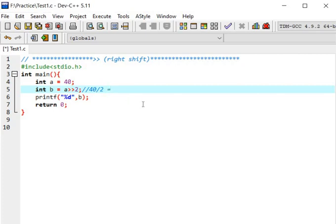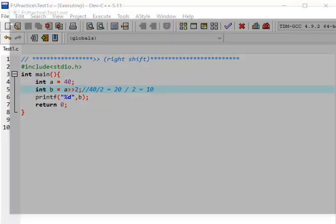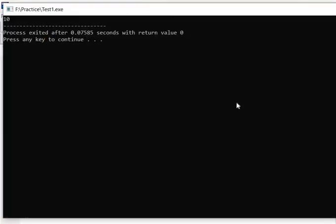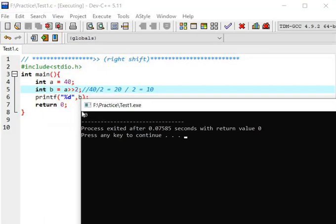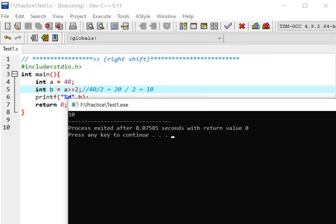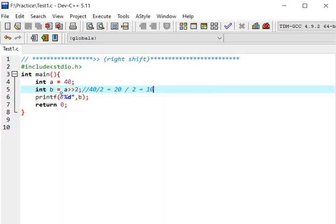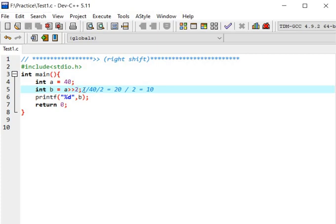First time 40 by 2 we will get 20. Again if we divide by 2 we get 10. So the answer will be 10. Let's see, we got 10. So in right shift operator we just have to divide by 2 this number of times. Here we have two number of times so we have divided two number of times.